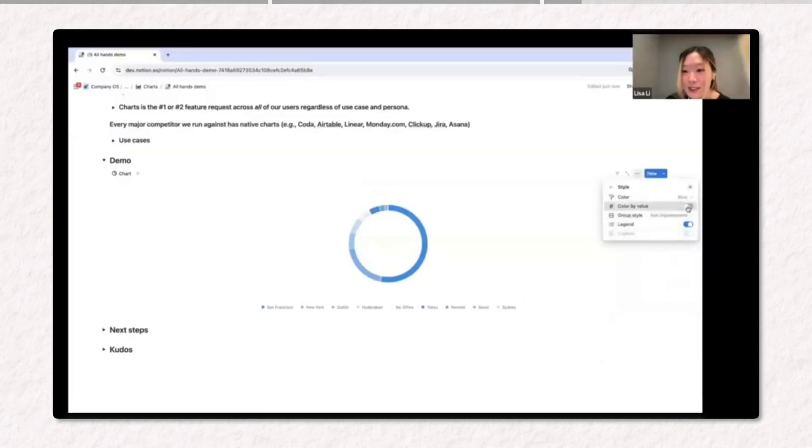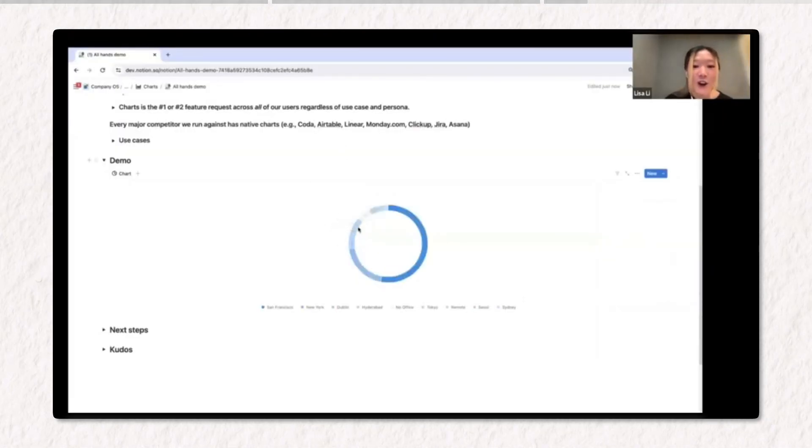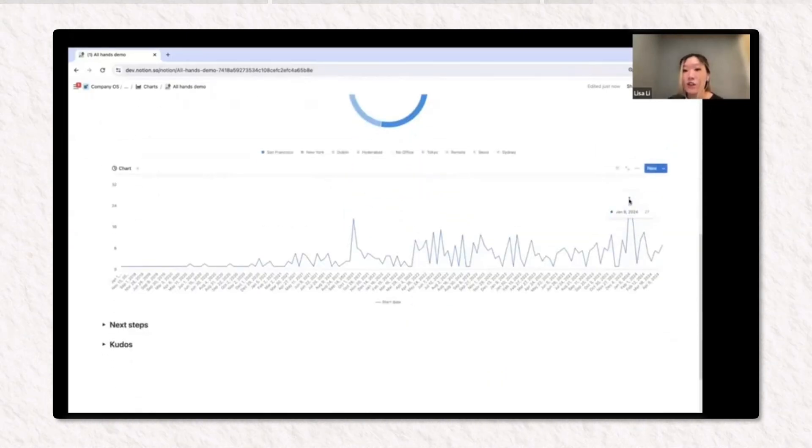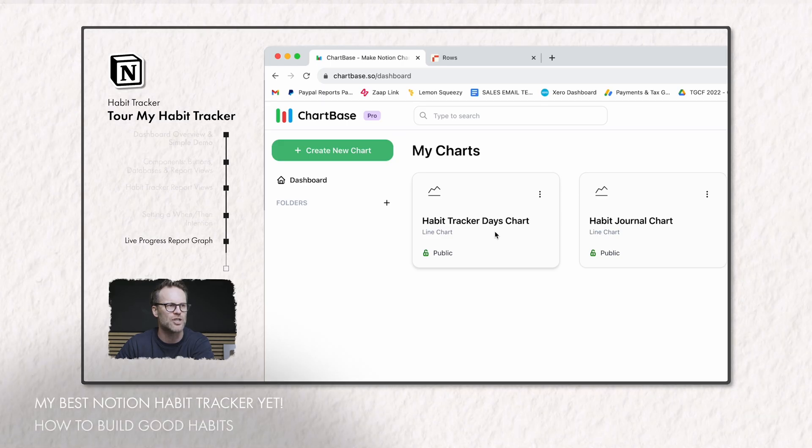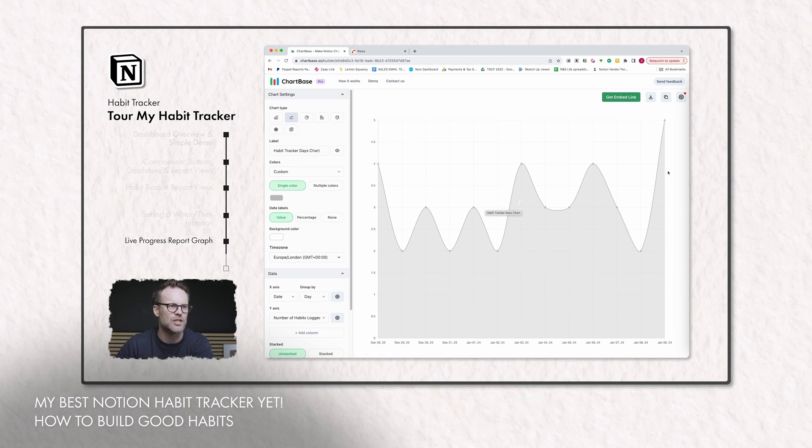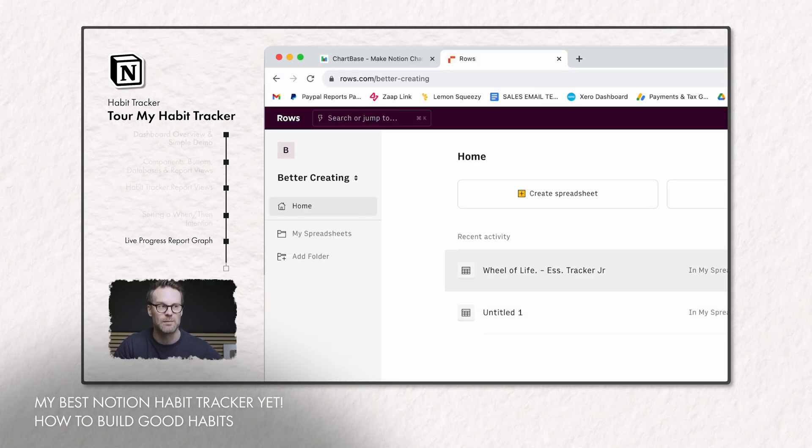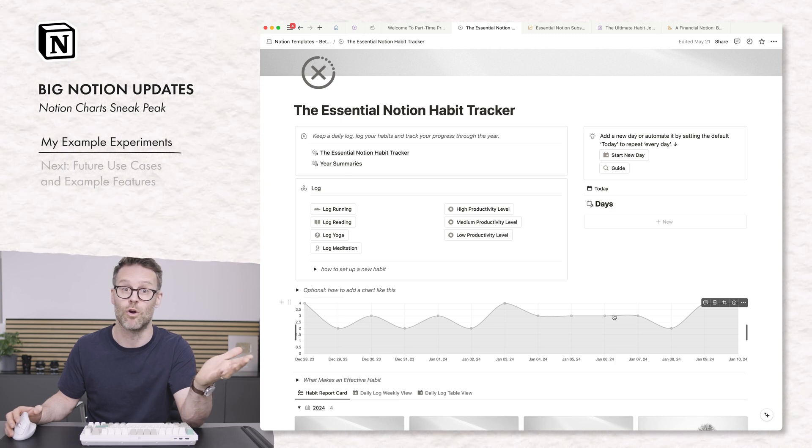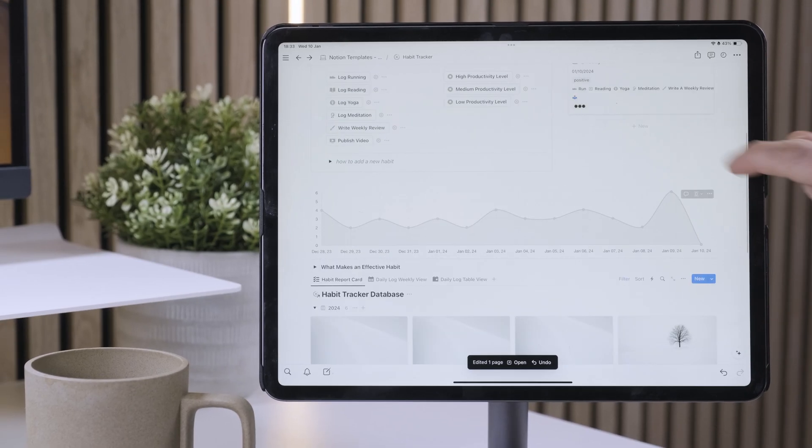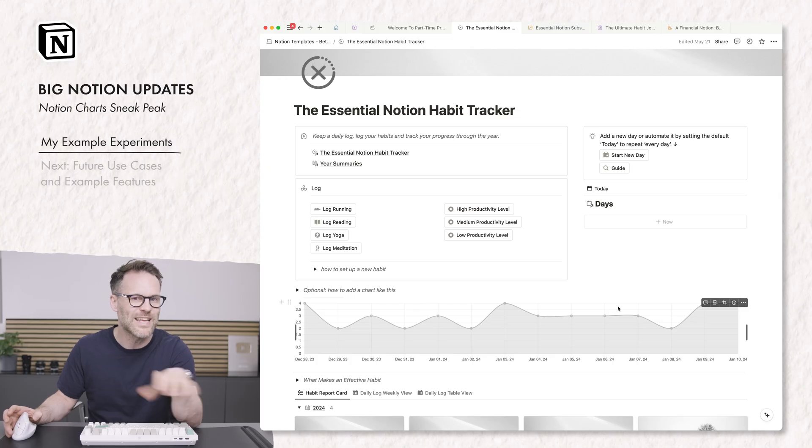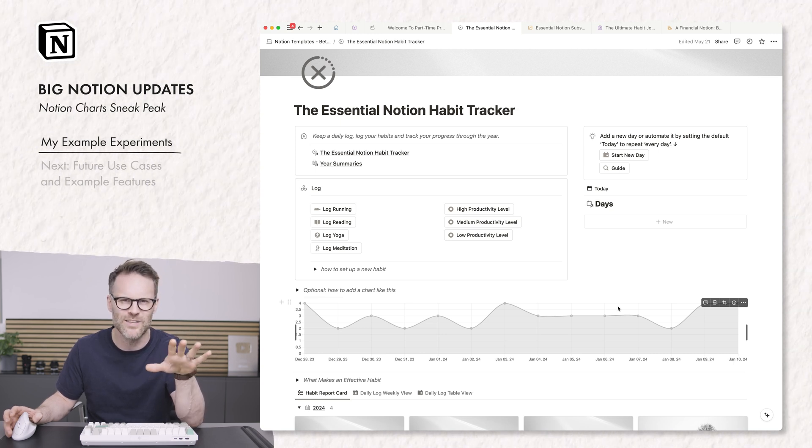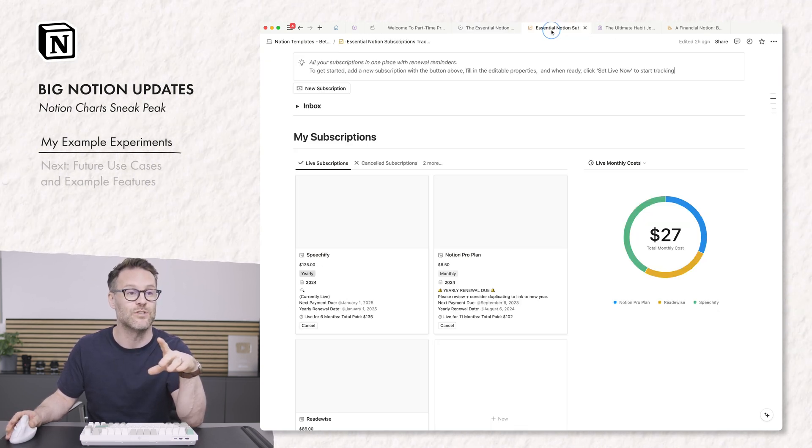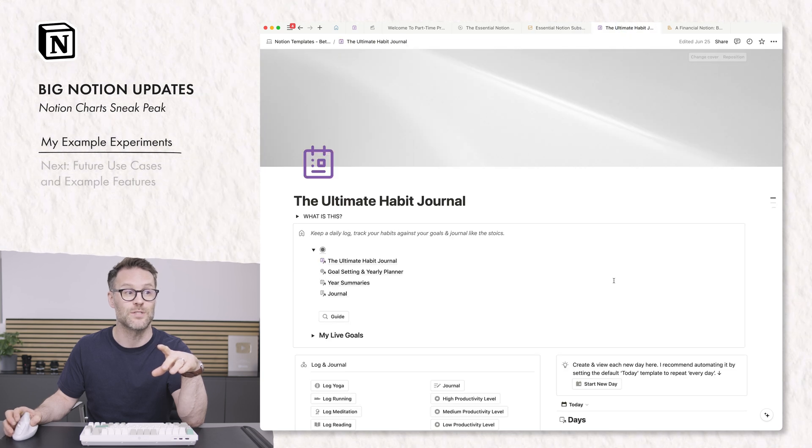Now, since Notion teased some of the features with a sneak peek of what to expect, I'm going to do the same for you here. Now, for years, many of us have used the API and third party options like Chartbase or Rows to create our own visualization data views. This one is from Chartbase. But you often have to pay for these services, plug them in, and they're not as great. What's great is Notion have been working away behind the scenes and have created their own native charts in the system.